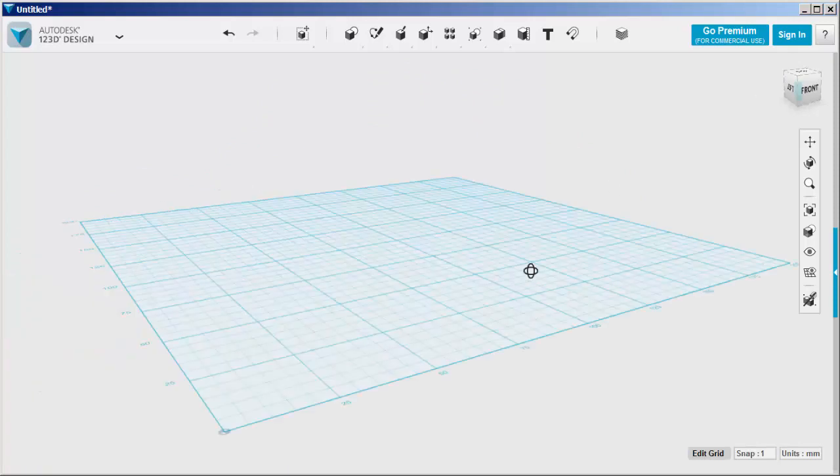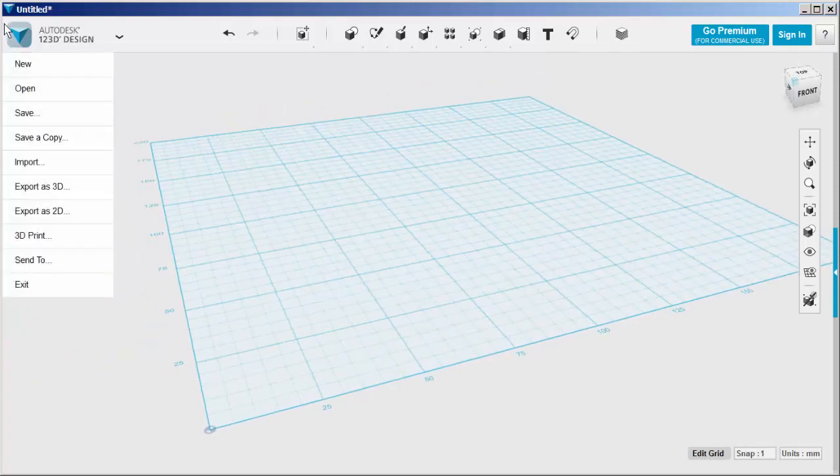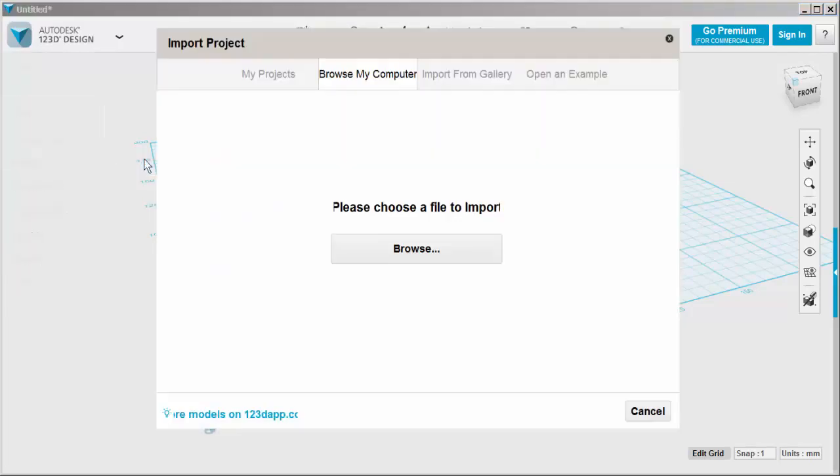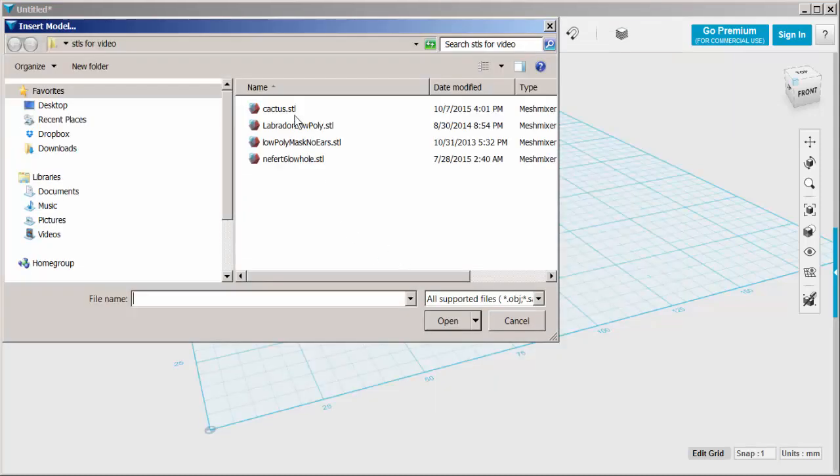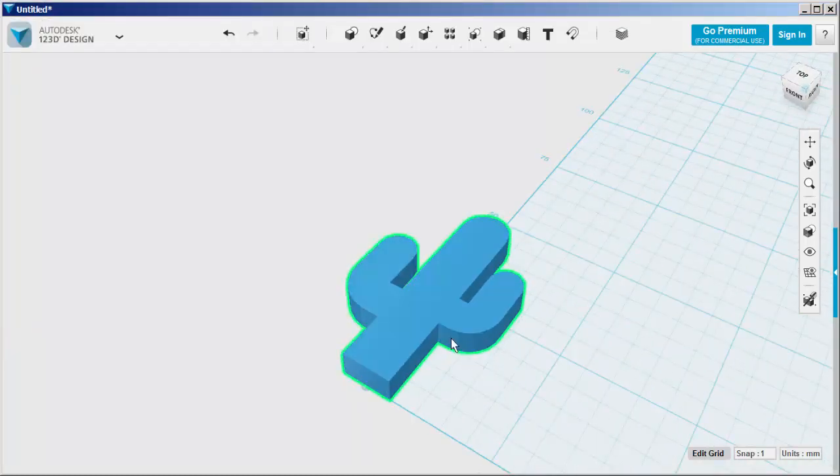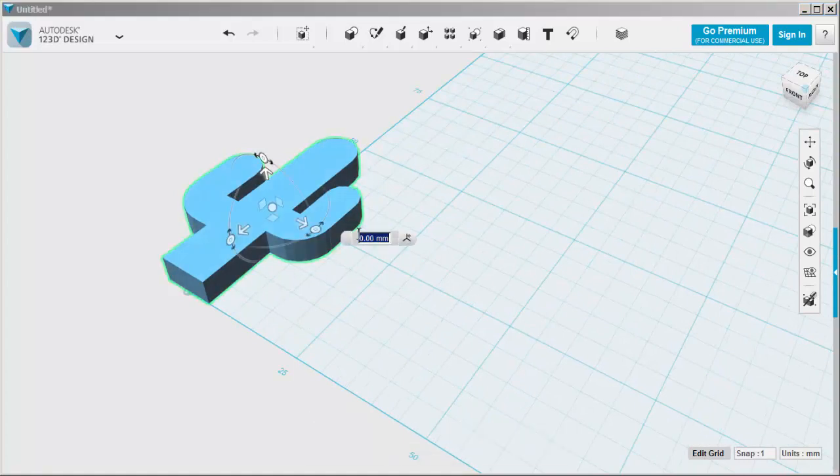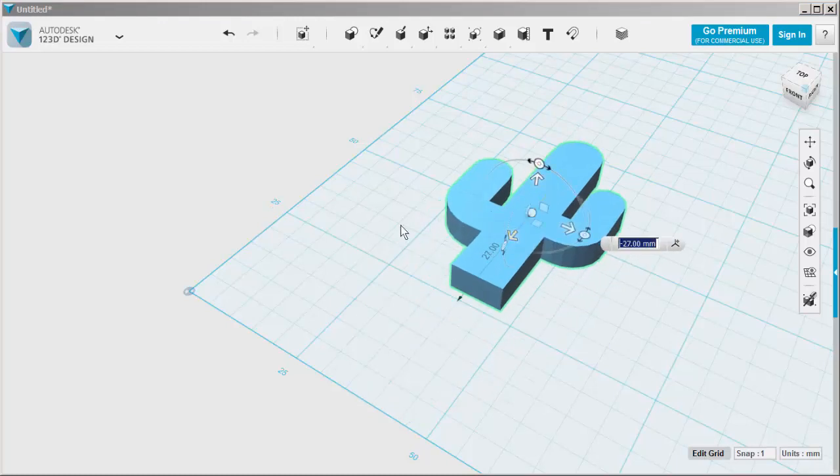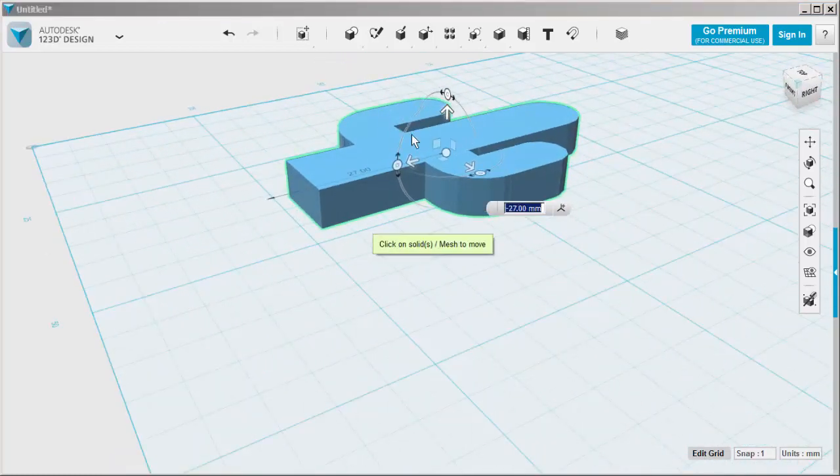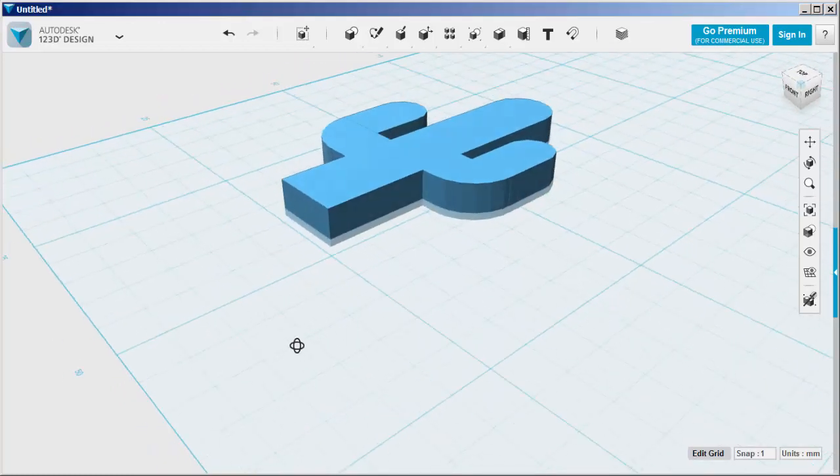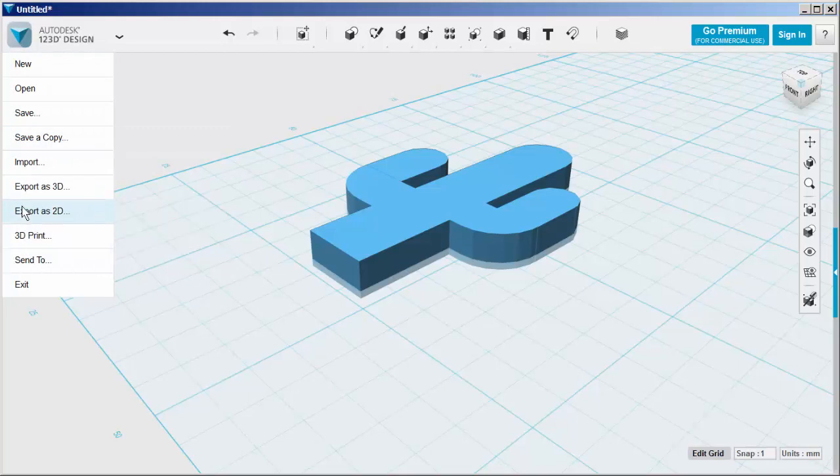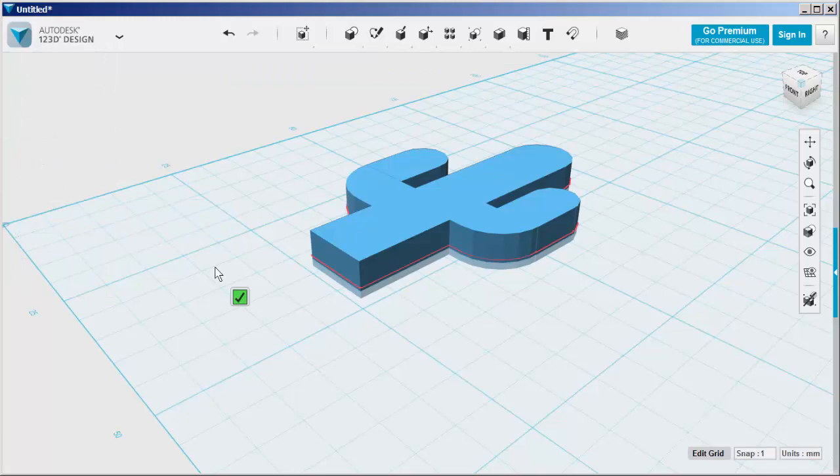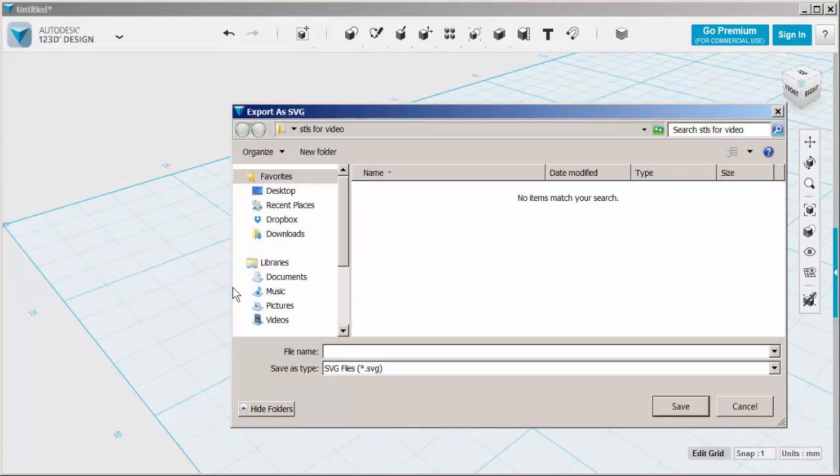Now I'm going to import another STL to use as an example of how you can export this as an SVG file. Intersect it with the grid. Then click on Export as 2D SVG. Click the check. Save it.